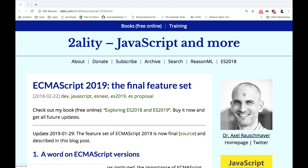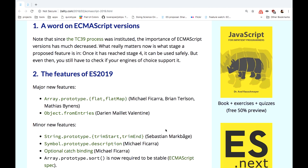Let's check this article by Axel Rauschmayer, who is a prominent JavaScript specialist that does trainings and writes great books like Exploring JS and JavaScript for Impatient Programmers. The two main features of ECMAScript 2019 are flat and flatMap methods for arrays, and Object.fromEntries. Let's see what they do.